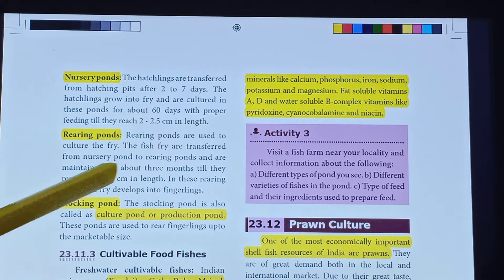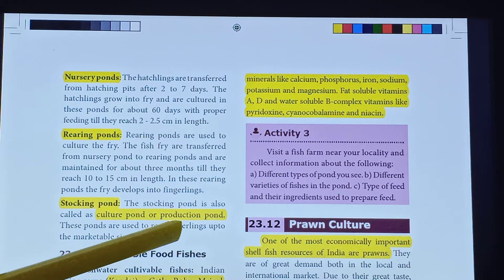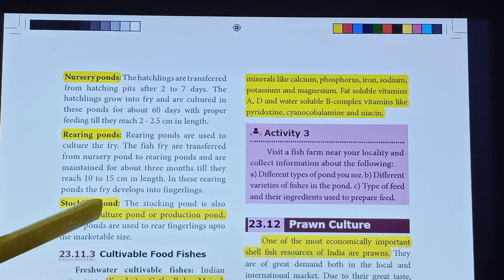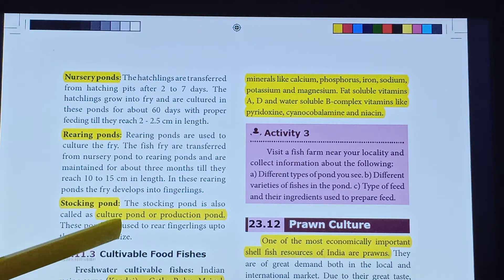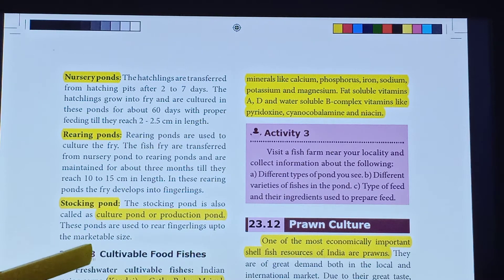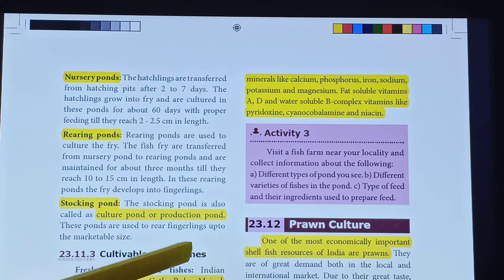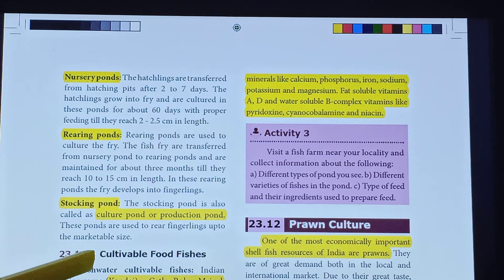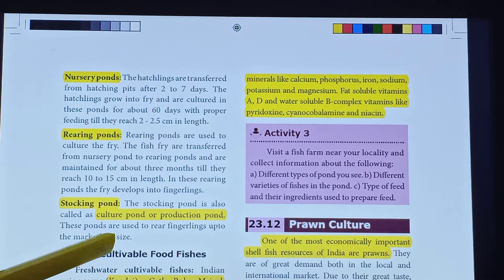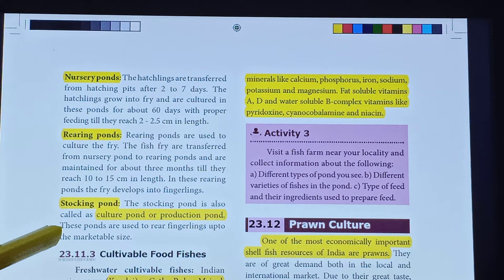The Stocking pond is also called the culture pond or production pond. These ponds are used to rear fingerlings up to marketable size.